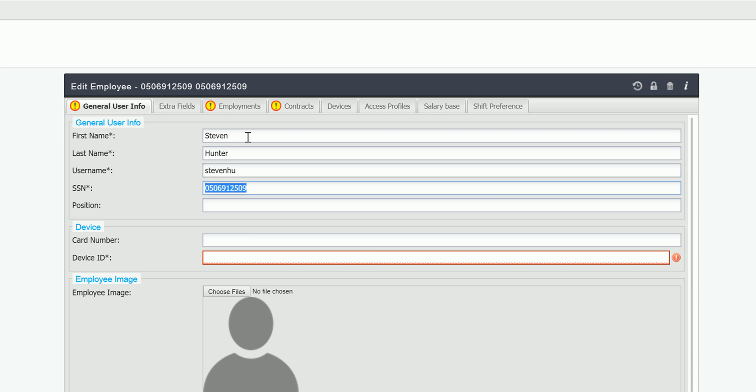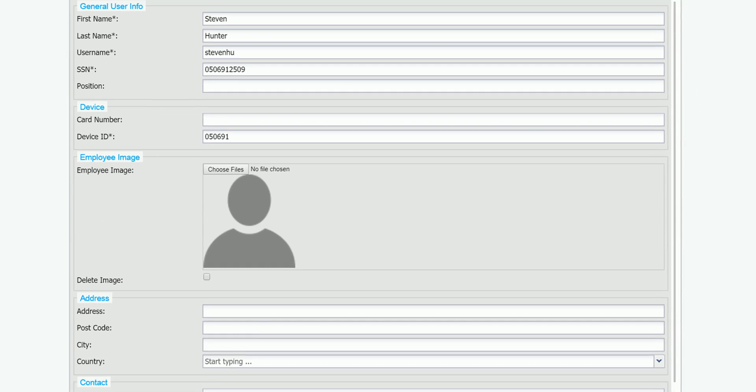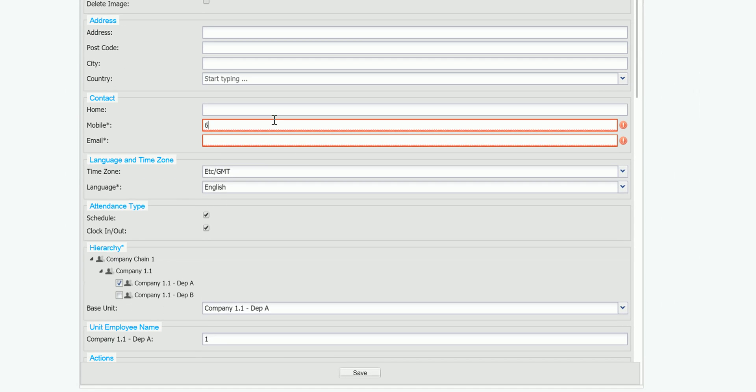Then the device ID are the first six numbers of his SSN and I fill in the phone number and email.